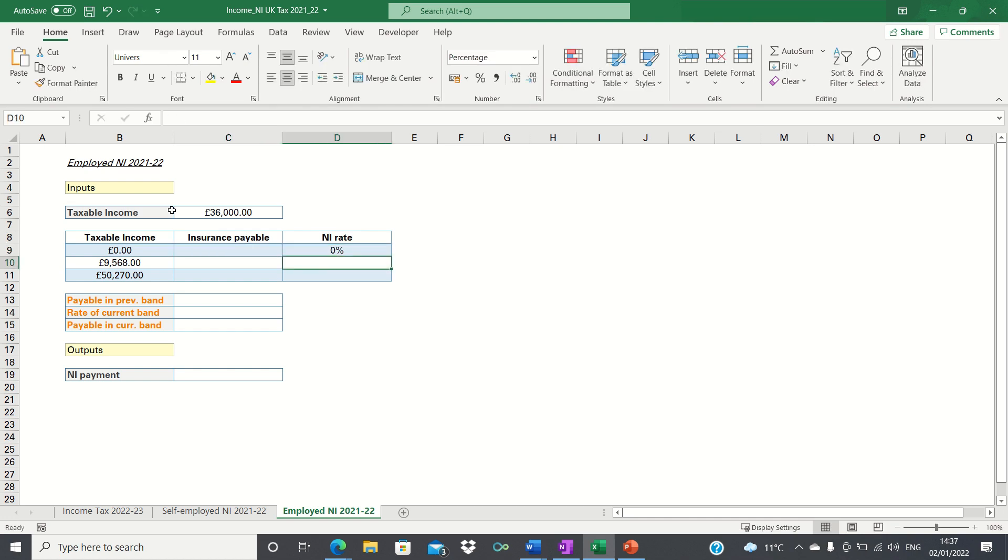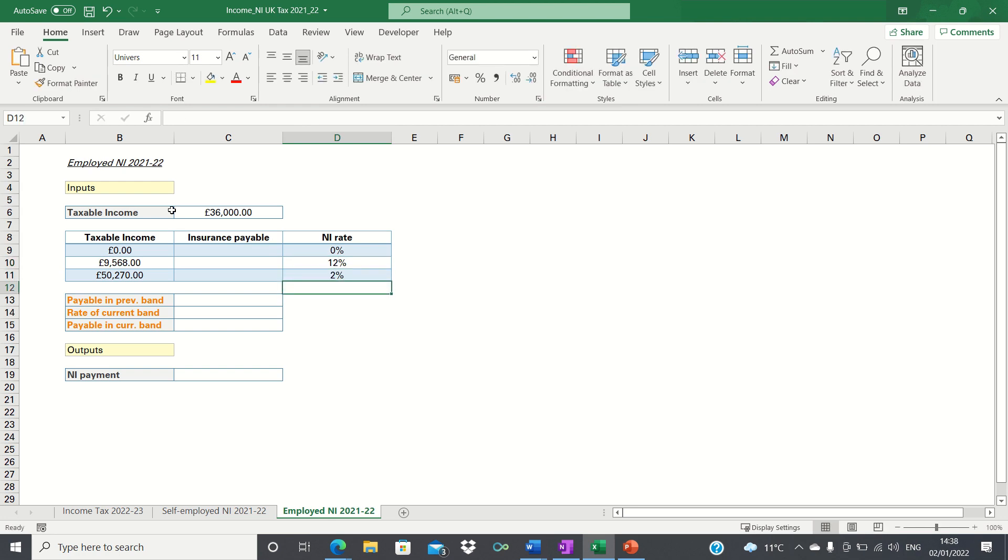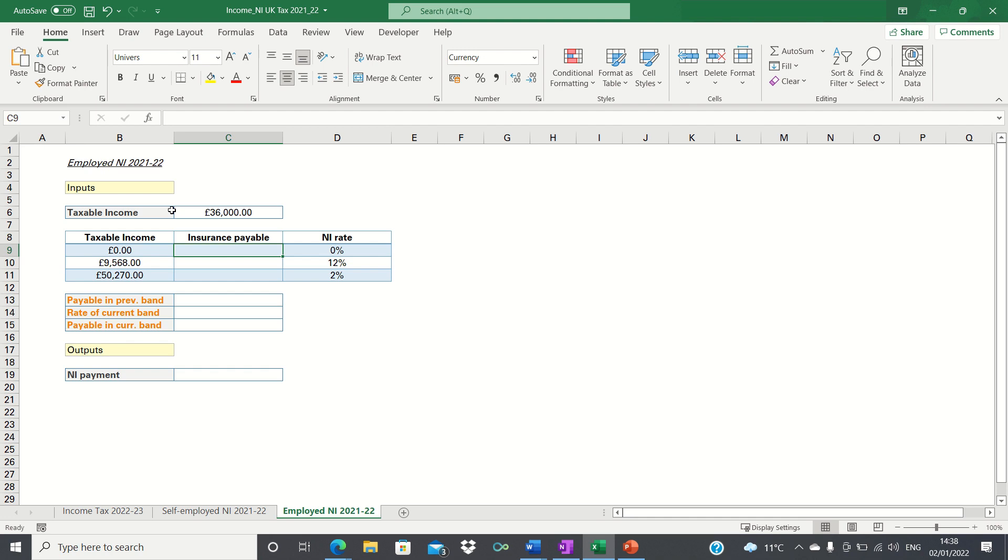Next we're also going to calculate the insurance payable for each level of income. The insurance payable when our taxable income is 0 is of course 0. The amount payable when our income is 9,568 is also 0 as the 12% rate only applies when the taxable income is 9,569 or greater.